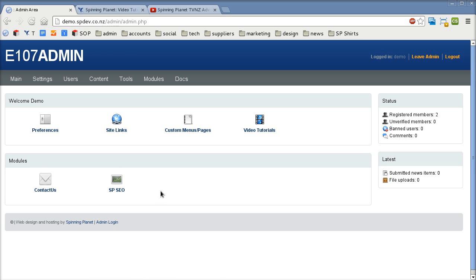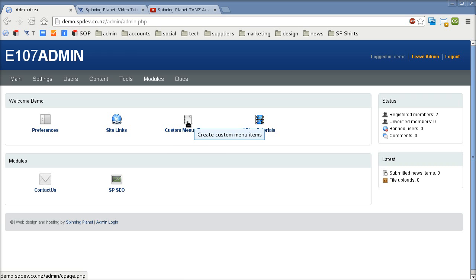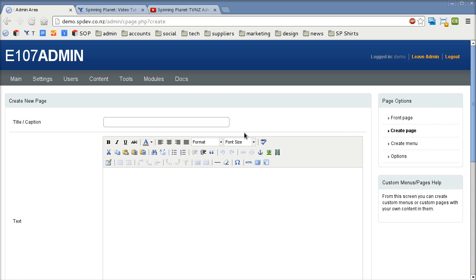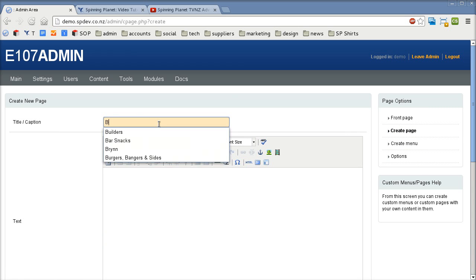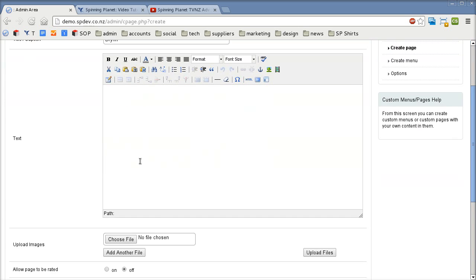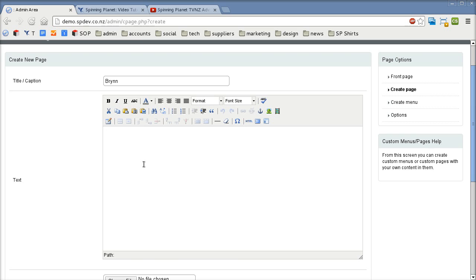But now what we're going to do is create a web page. I'm going to show you how easy that is. So you click on custom menu pages and then you click create page and we give it a name. I'll just call it Brin as an example and then you want to create some content. So the first thing you'd probably do is create a title such as welcome.